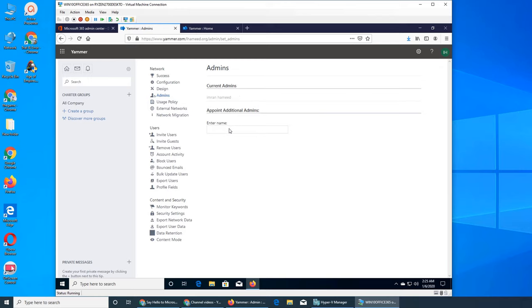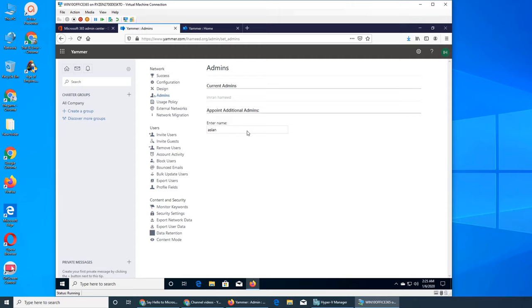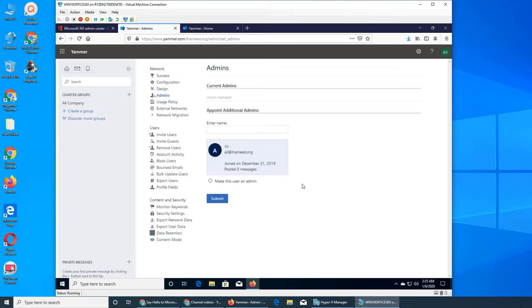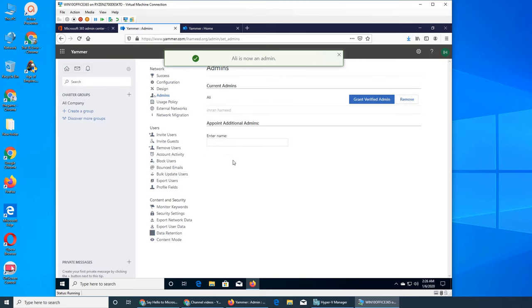The current admin is me. You can add additional admins. It's a very simple thing. Let me add Bill. It's not showing up. Only Ali and... okay, why only Ali is showing up? Ali is allowed.